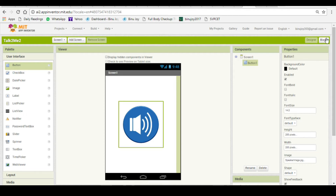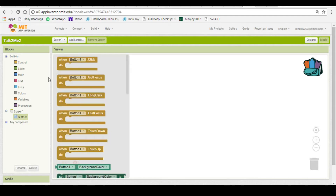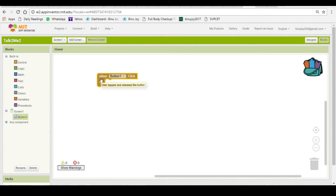Now we need to put the code behind this button. What should happen when the button is clicked? Click on Button in the Blocks section and the first option is given as when Button1 is clicked. When Button1 is clicked, there should be a sound made. In this app, you will put the text you want and this text will be converted to sound by the text-to-speech converter.